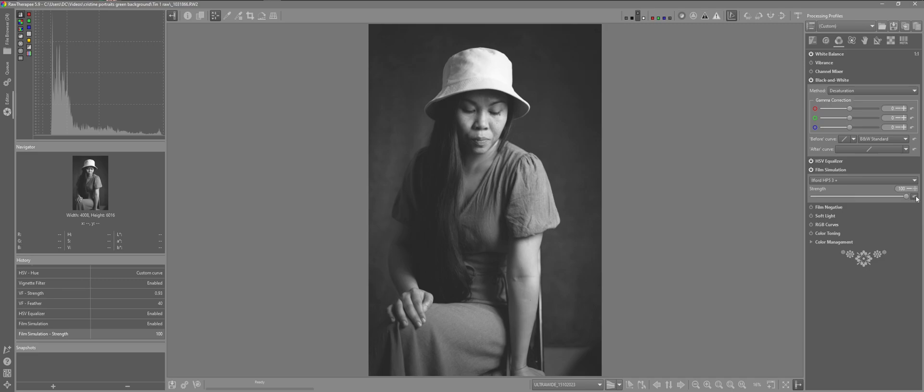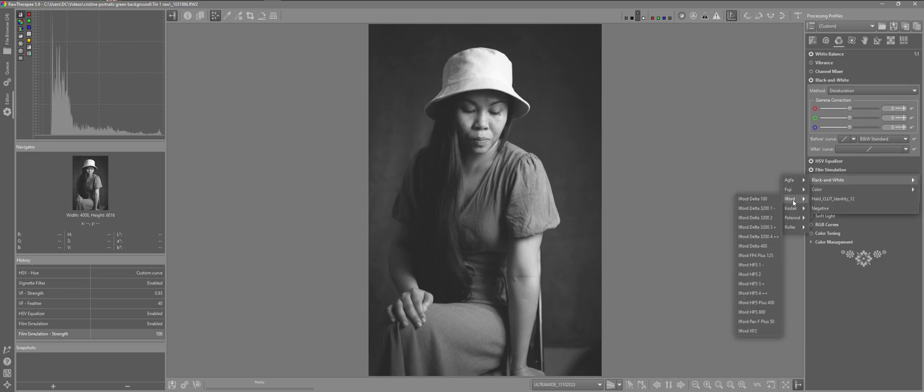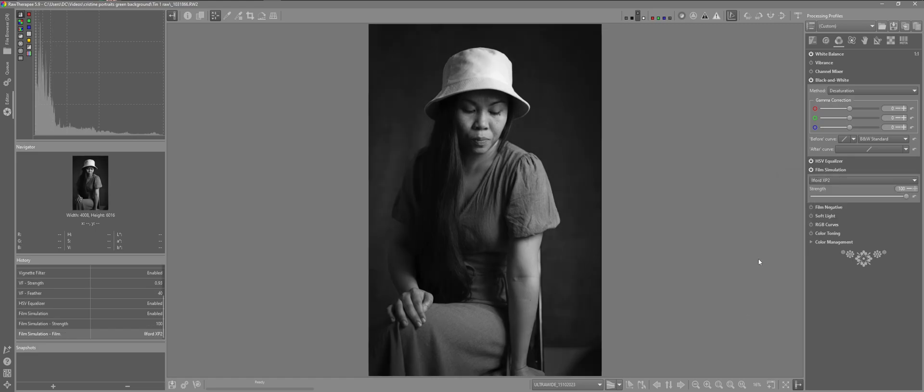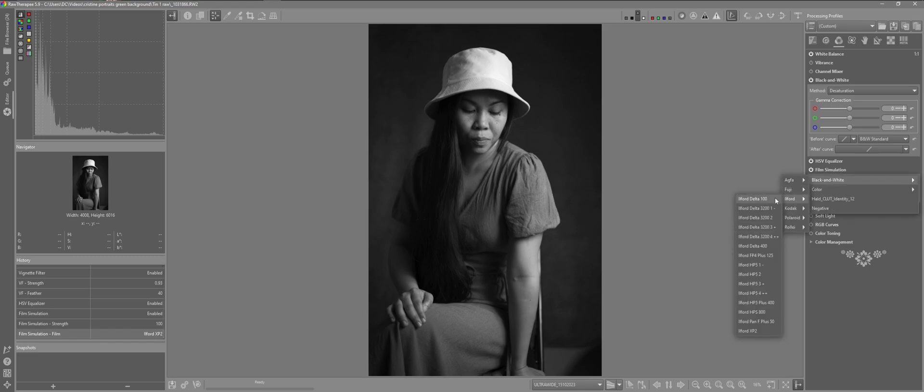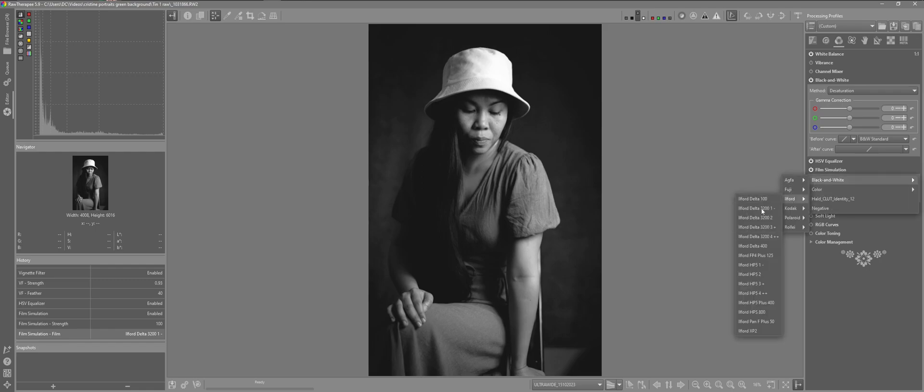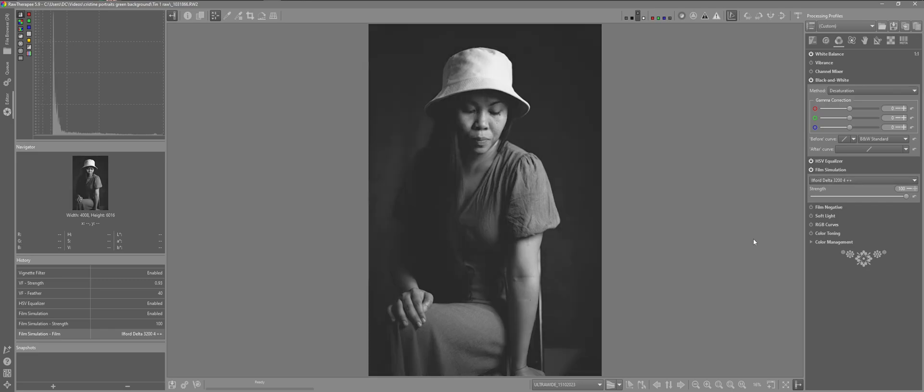I'll just select another one for an example. Click on the XP2. You can see very different. Select another one. Very different results using these simulations. You see the changes there.